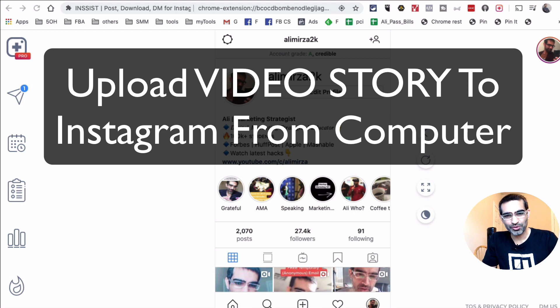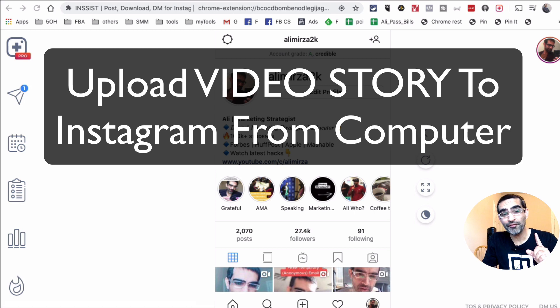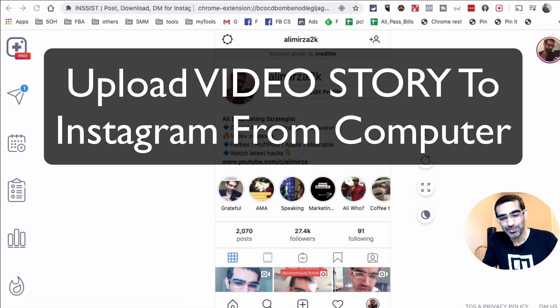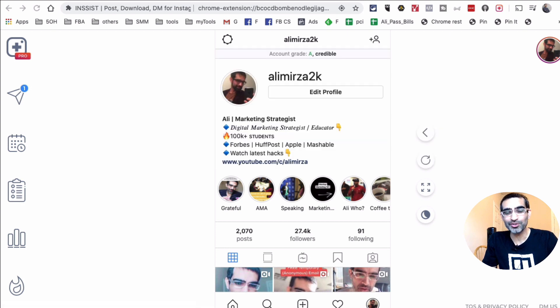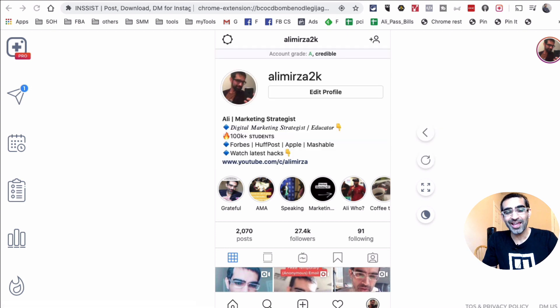Hey what's up guys, Ali here from mysocialu.com and welcome back to my channel. So how do you upload a video story to your Instagram? Yes, it's possible and I'm going to show you the tool that I use. It's a free tool in this video today.